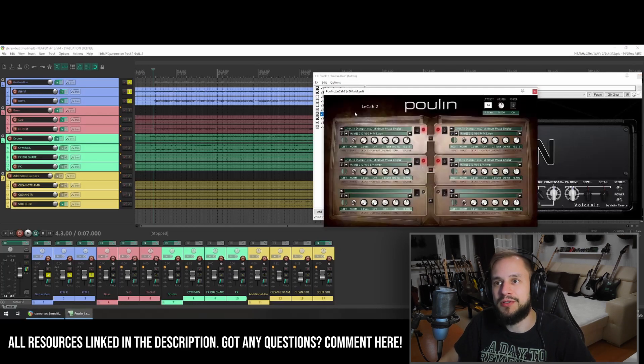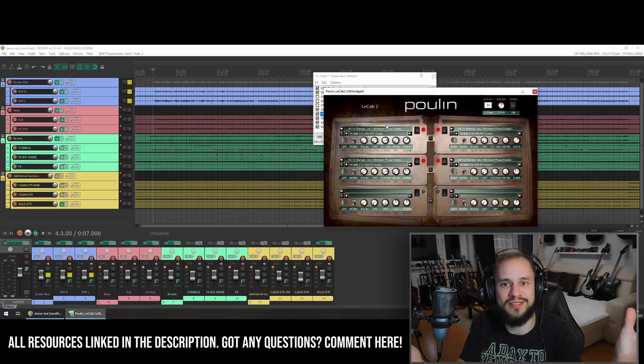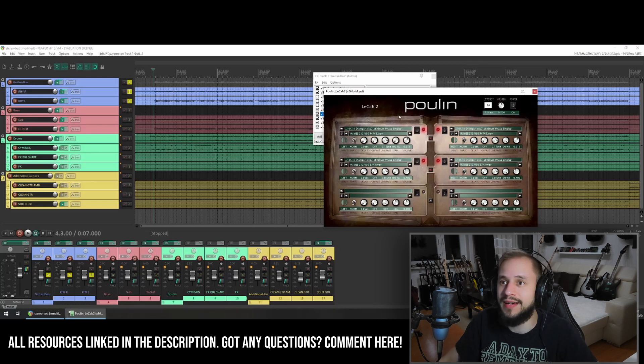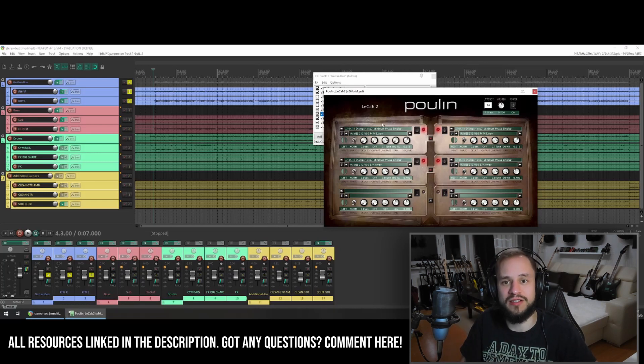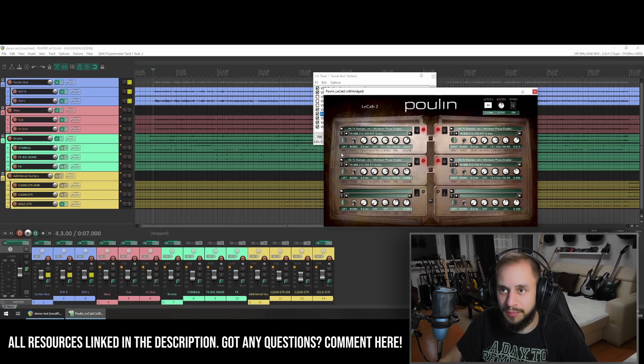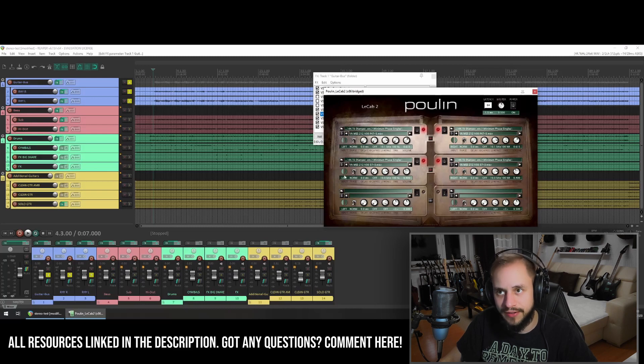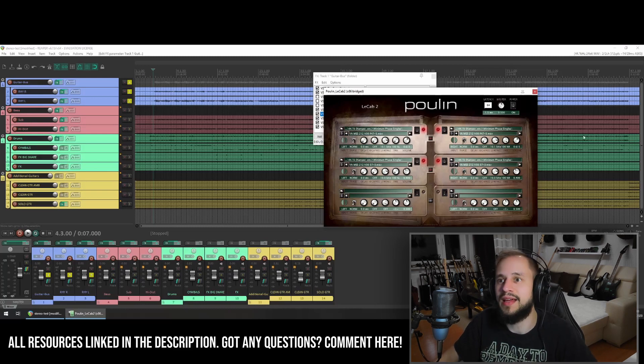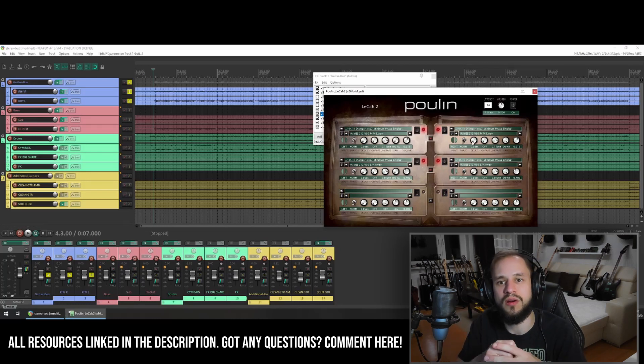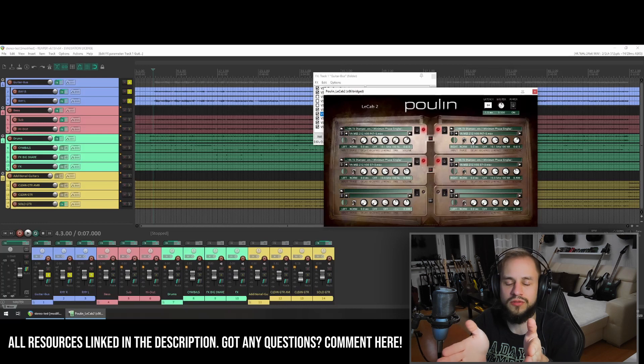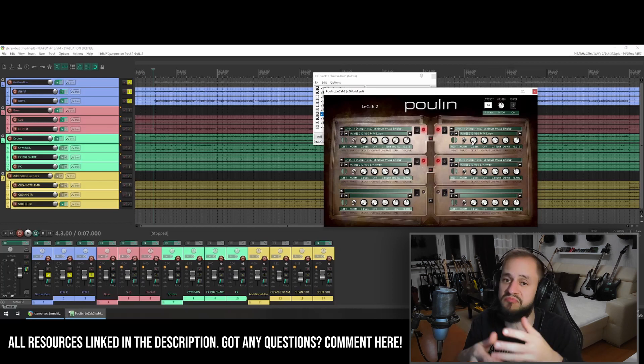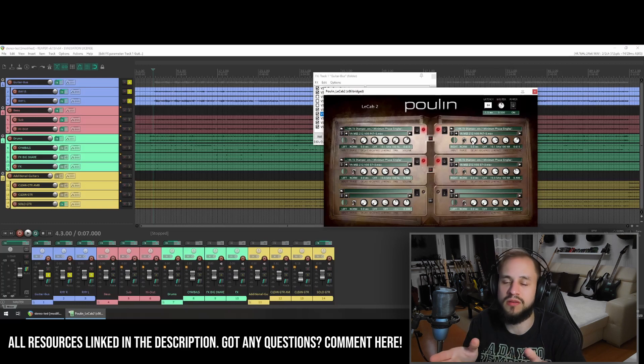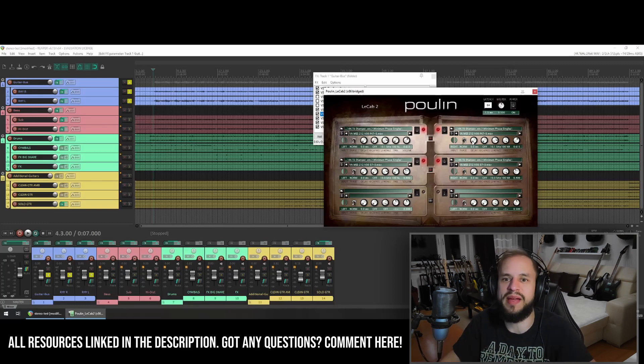The next thing I'm using is the LeCab 2 by Pullian, which is, I think, 10 years old, but still works really well. And I use this because I like to mix different IRs. And you can have the left side and the right side. You see here, there's the input and there's the panning. So I'm using the left input panned left and the right input panned right, which makes sense. And I'm trying to aim for two different sounds. One sound is more to the center of the speaker with high presence. And the other one is the one that is farther away from the speaker and has more bass in it.